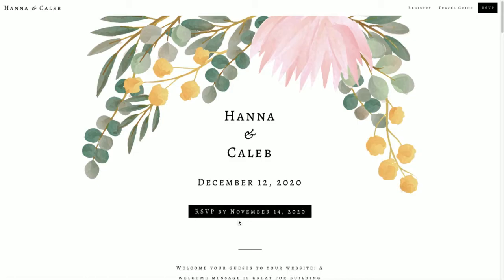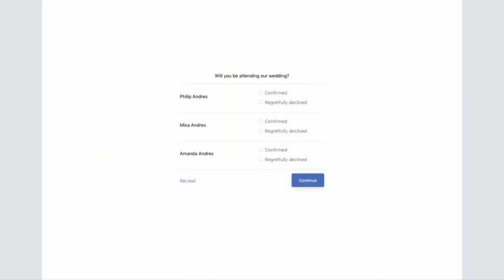It also shows the RSVP deadline. Once a guest clicks through to RSVP, they'll be taken to this screen. For this particular instance, I'm RSVPing for the Andreas family, and they can confirm or decline their attendance.